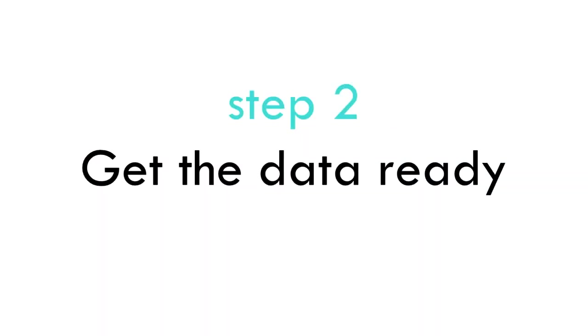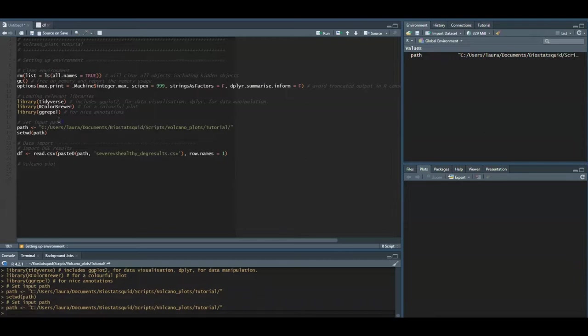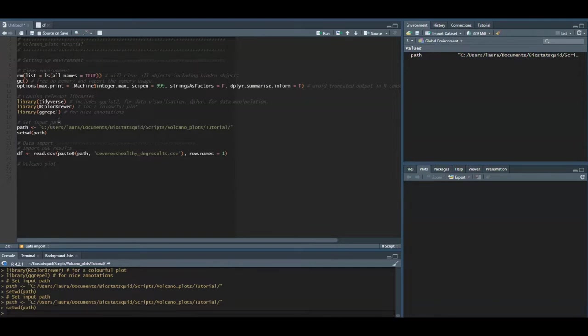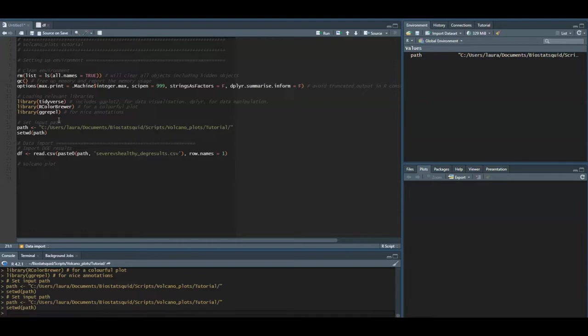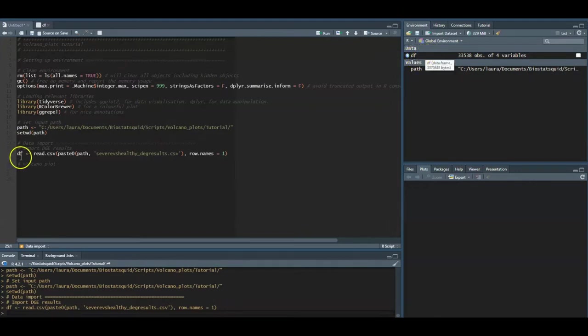Let's get the data ready. The first step when making a volcano plot in R is to load the results from differential gene expression analysis. For this we need to first set our path which is the directory or folder where our data is found. We set the working directory as our path and now we can read the CSV file which contains our differential gene expression analysis results using the read.csv function. As you can see here it read our file and we have a data frame stored as df object.